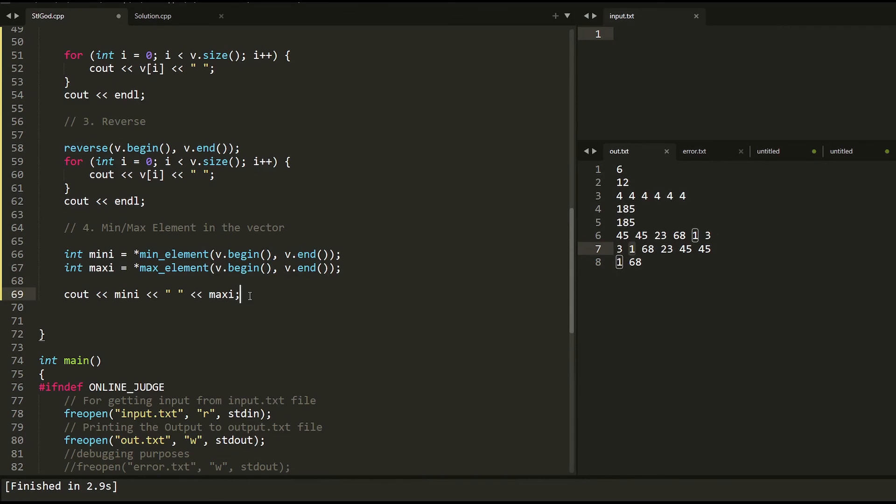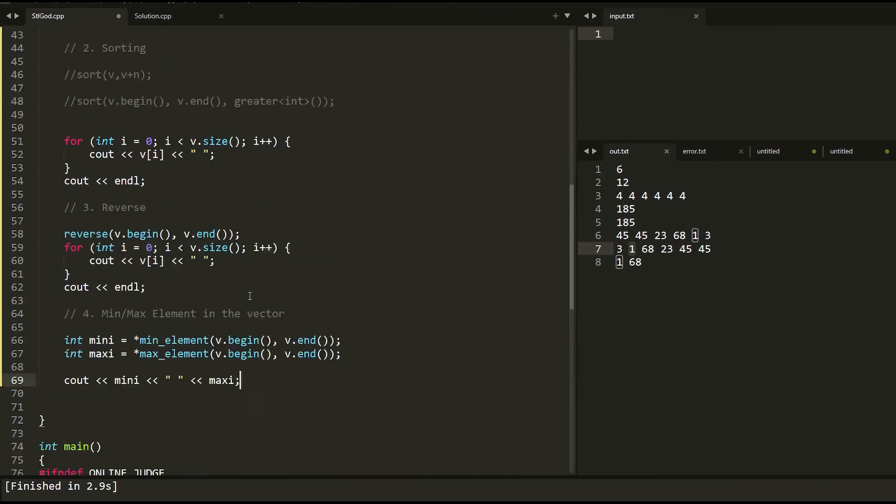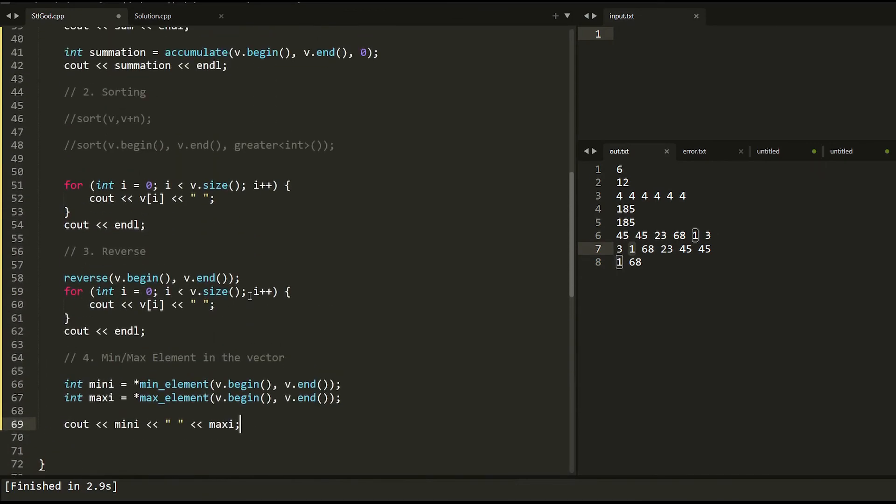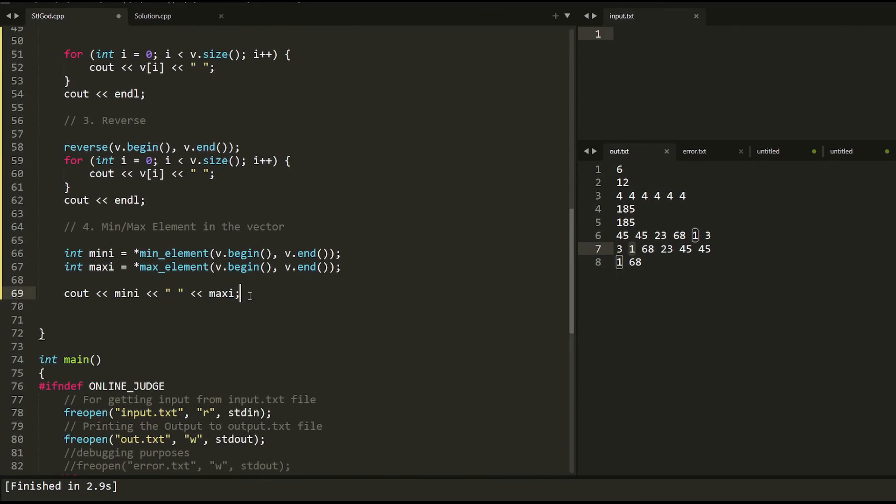So these are the main basic things in vectors. See you in the next one.